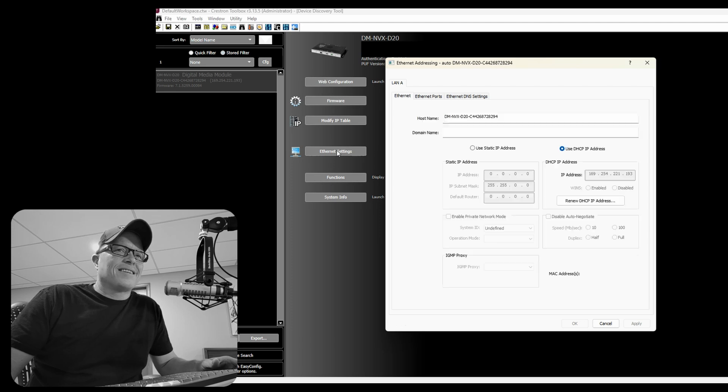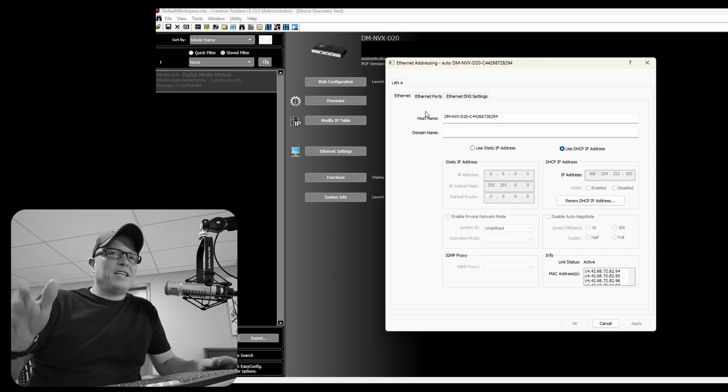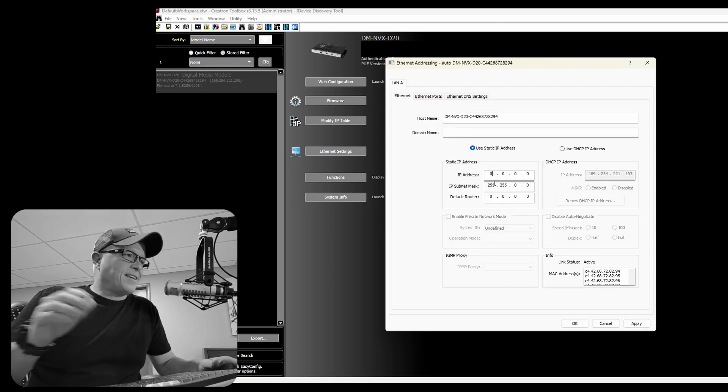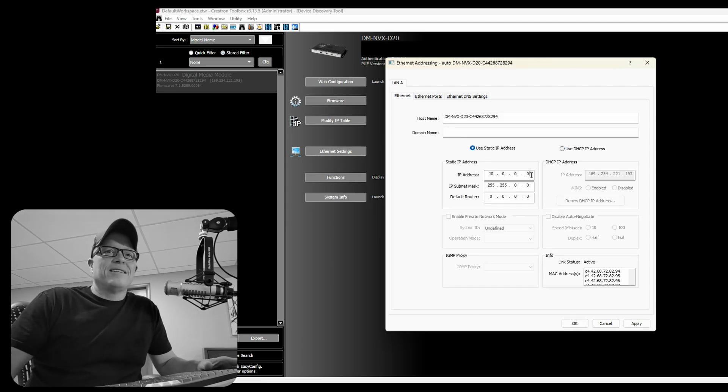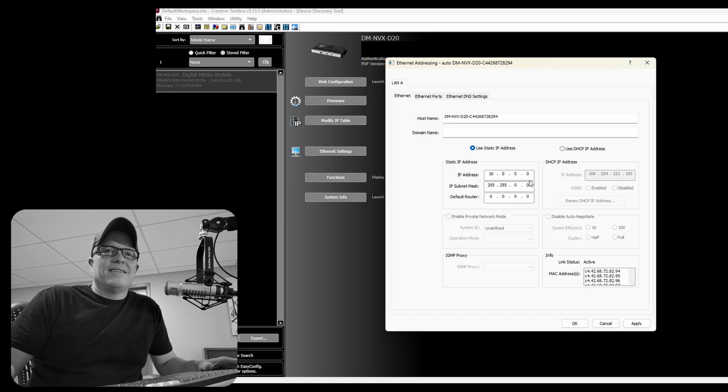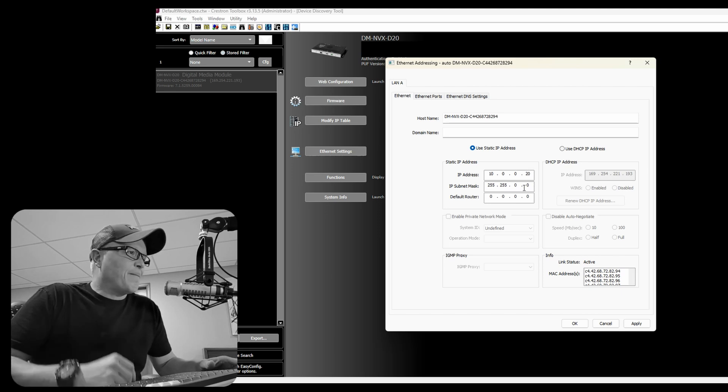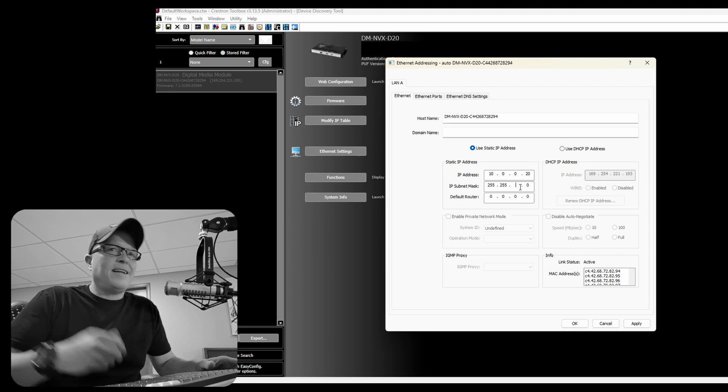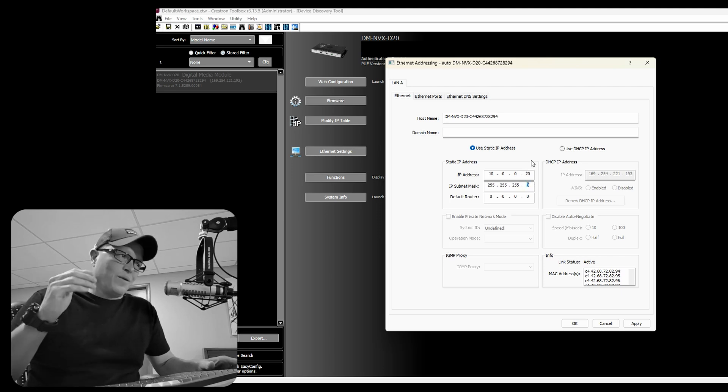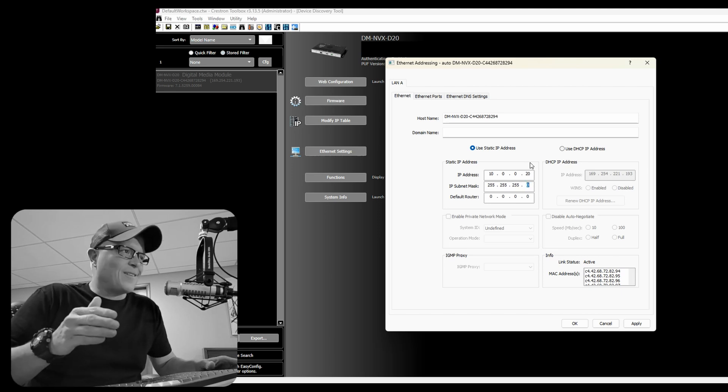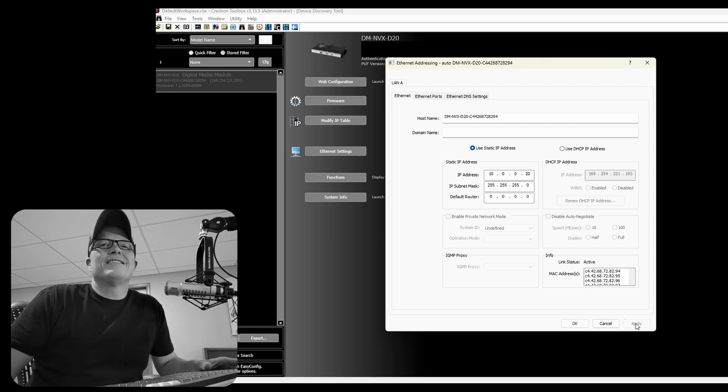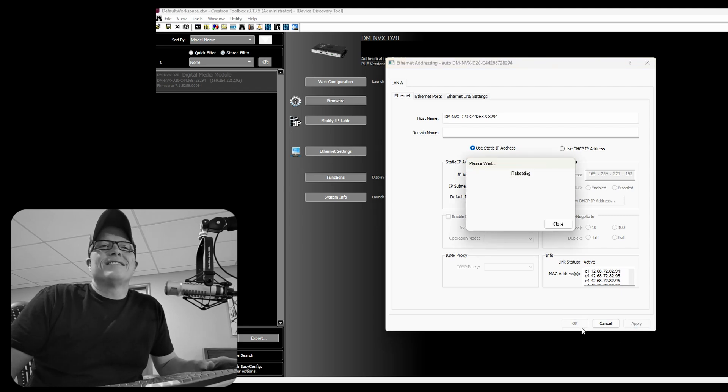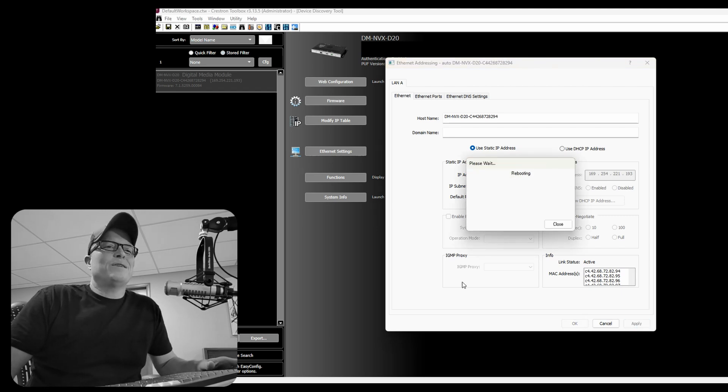Okay. See how it's on DHCP? Click on static and let's give it a static address. And then we're going to hit okay and apply and that NVX is going to reboot and then we've got to wait another five minutes. There we go. Rebooting and waiting, rebooting and waiting.